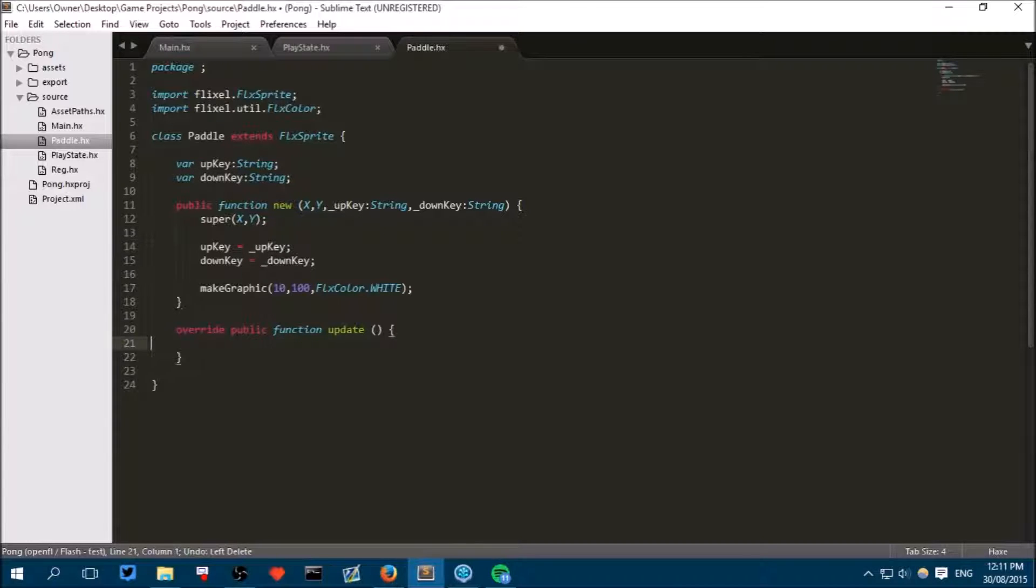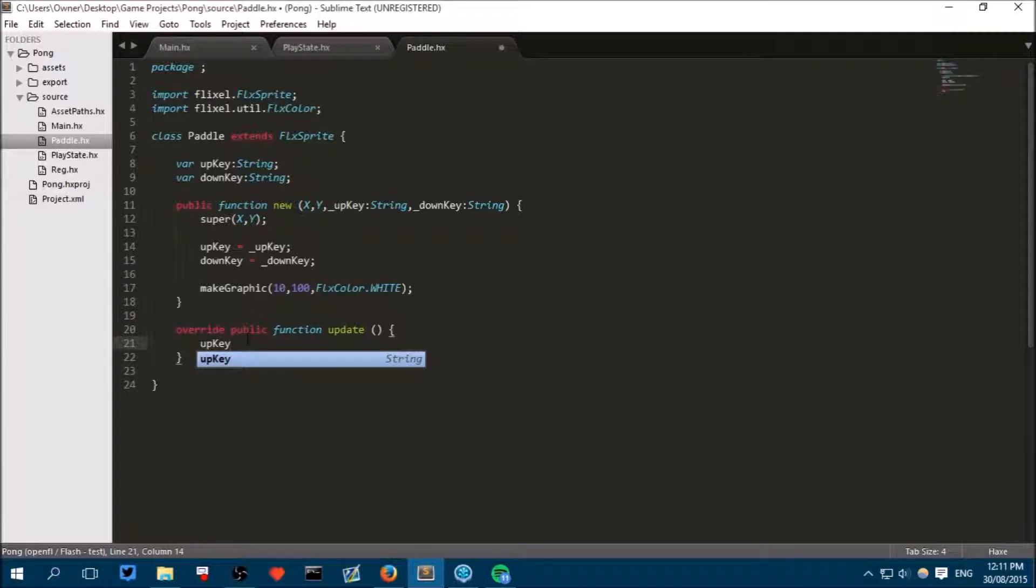Now at any point in the class we can write up key or down key and we can think of this as almost being replaced by the value we put in when we created it.